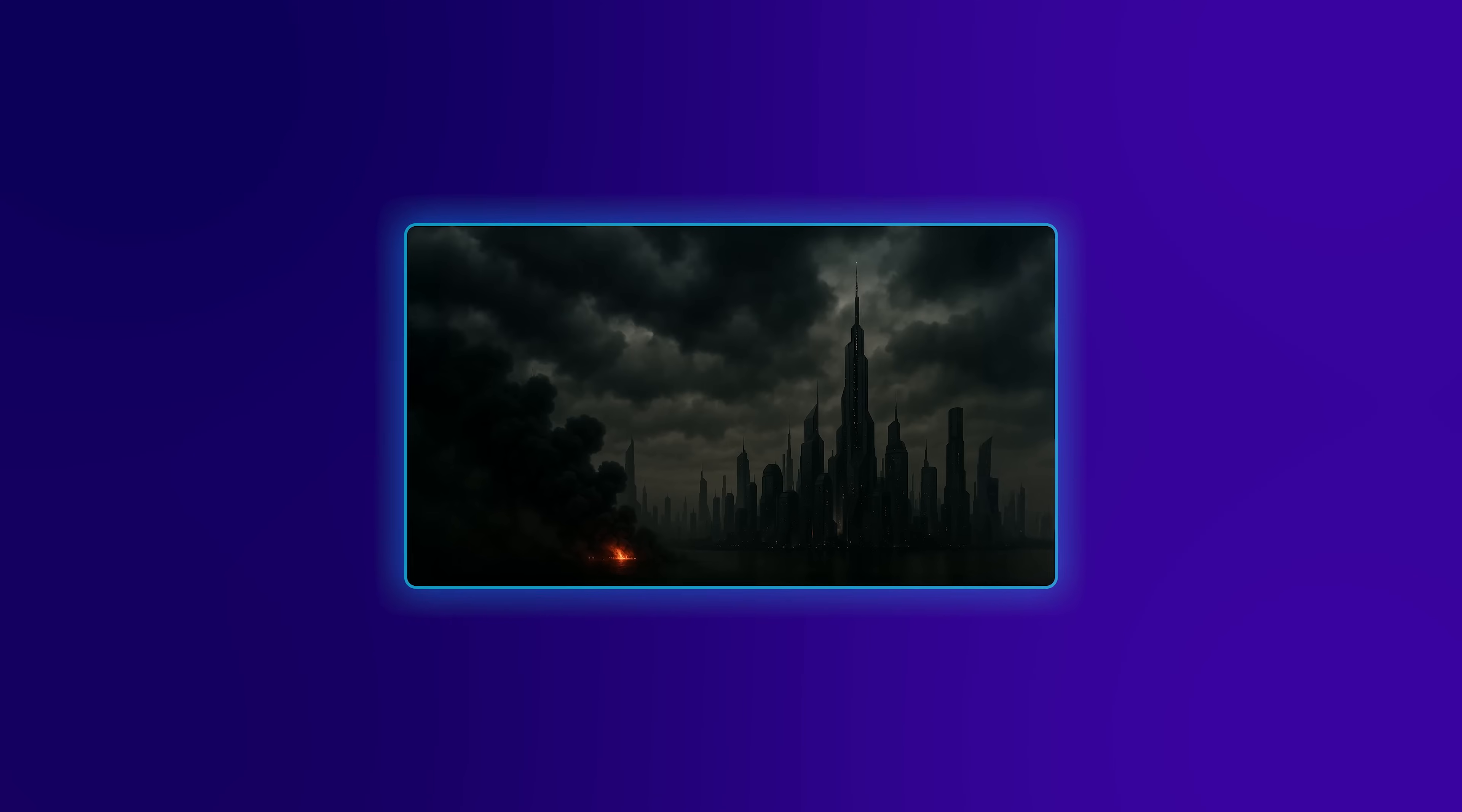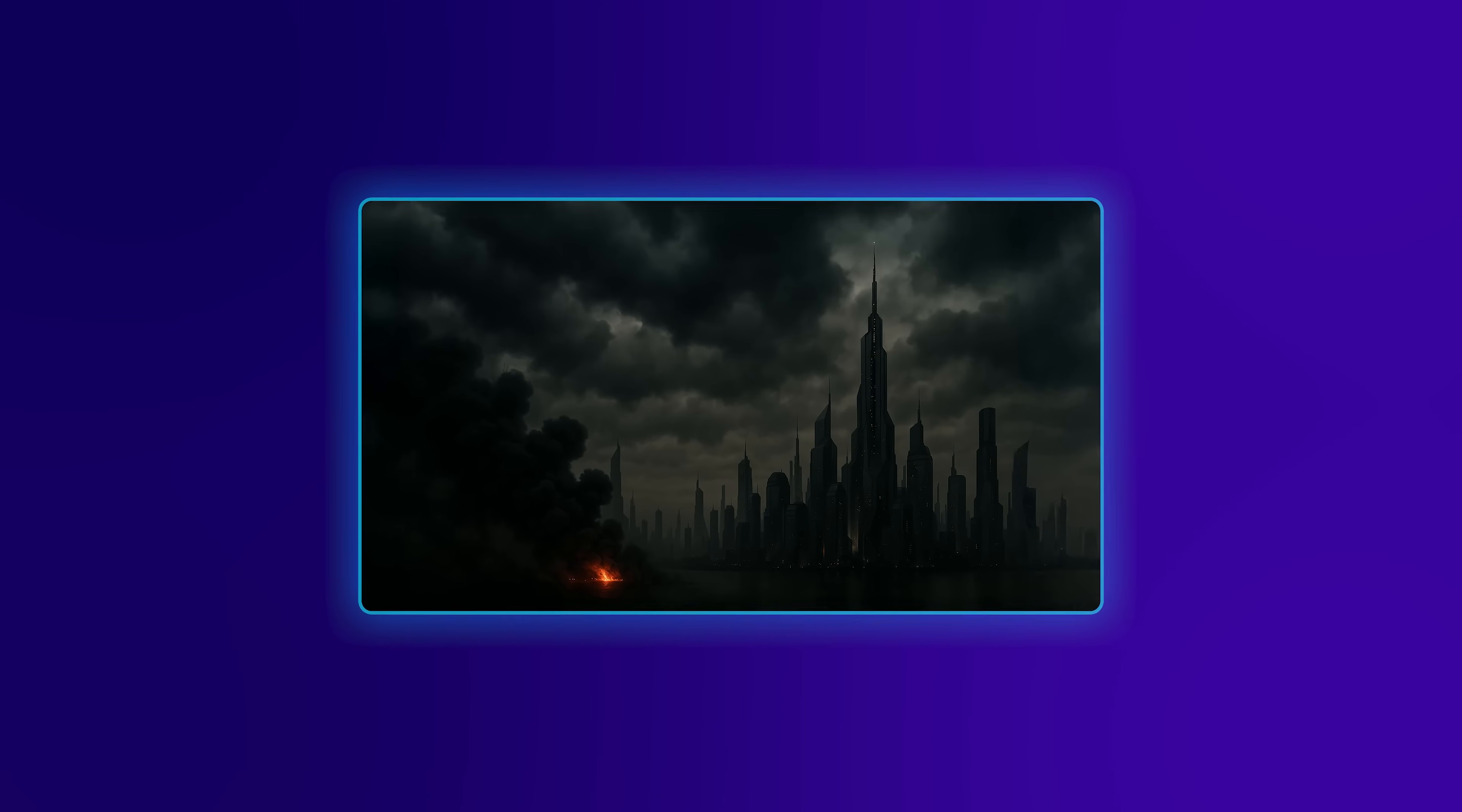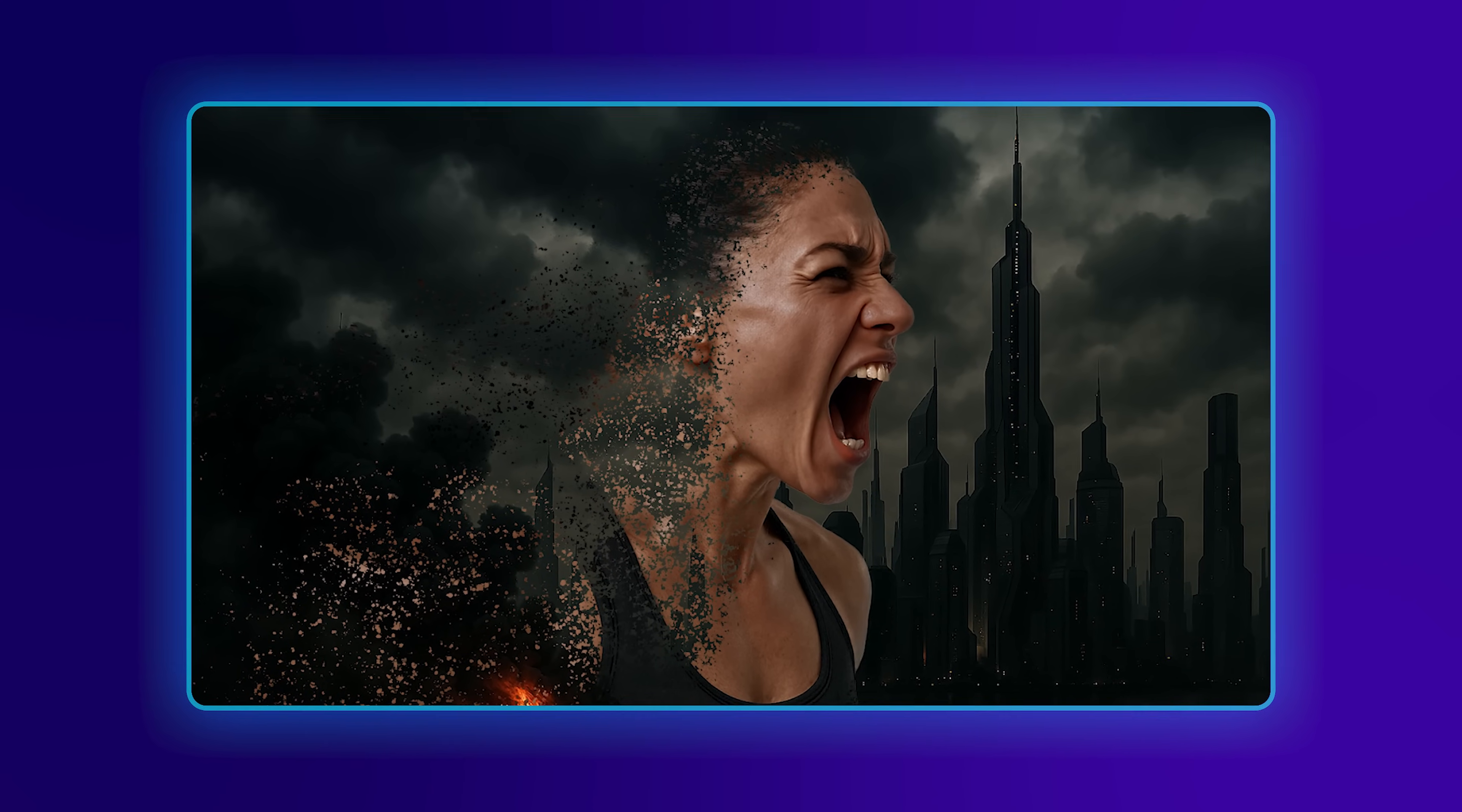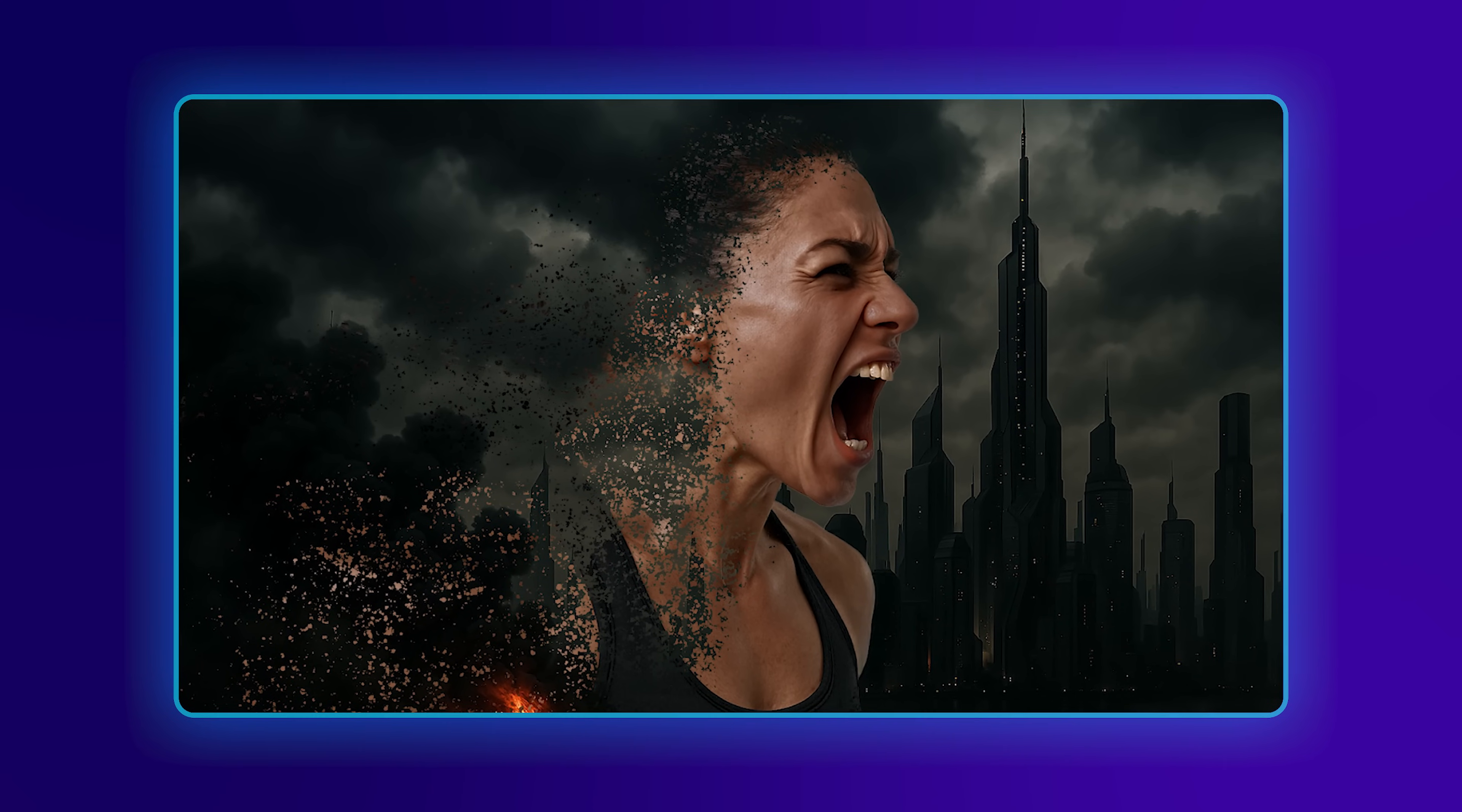Hey there! Today I'm going to show you how to create an epic dispersion effect in Photoshop that will transform your photo into a stunning work of art.